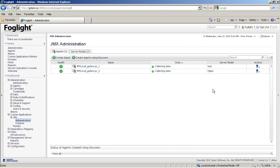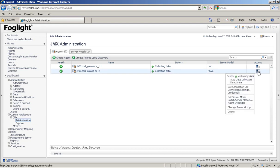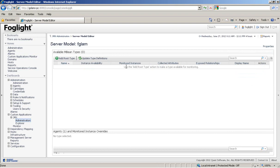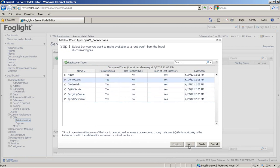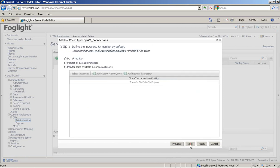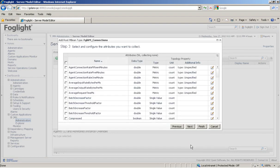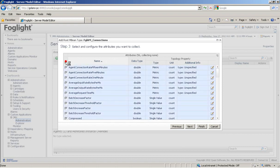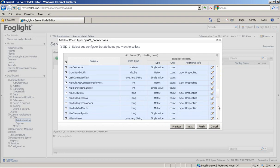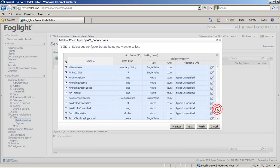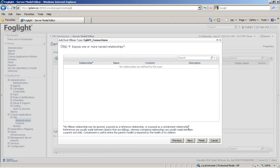The next step is for us to configure the model. So edit server model. Add root types. And it pretty much displays for us all the root types that exist. And we can choose one of them. Monitor all available instances. And then choose all the metrics that we want to collect. In this case, I just choose everything. And finish.